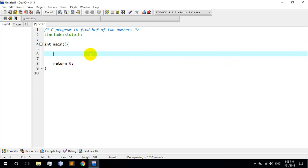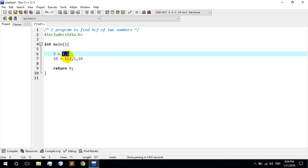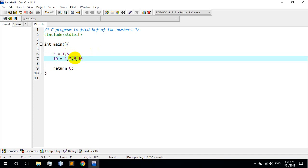For example, there are 5 factors. The factors of 5 can be: 1, 5. The factors of 10 can be: 1, 2, 5, 10. So what are the common factors? 1 and 5.